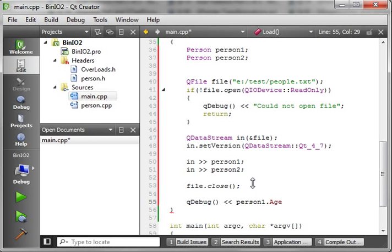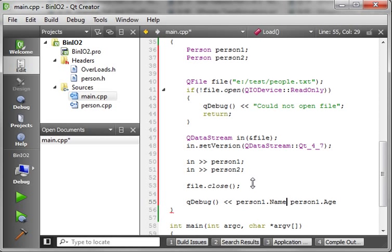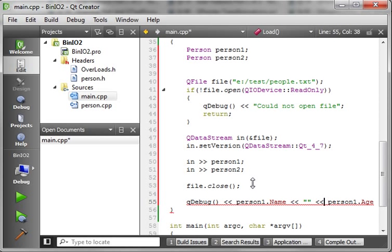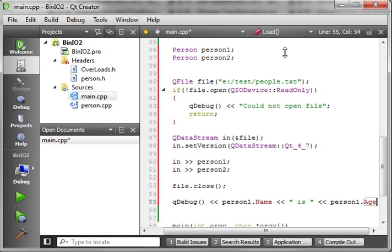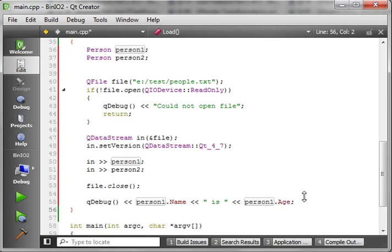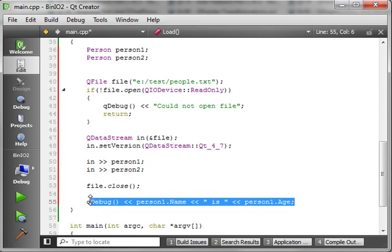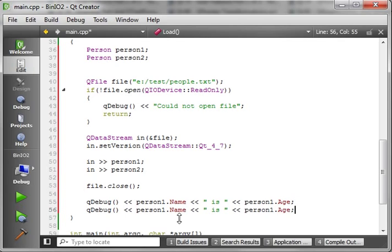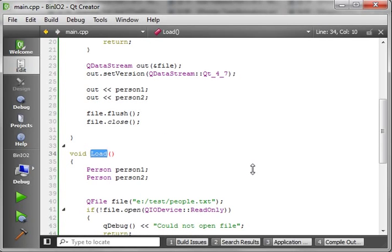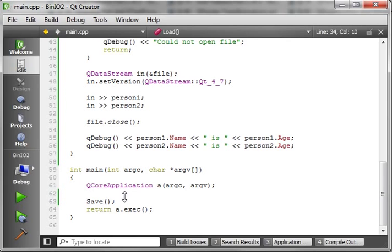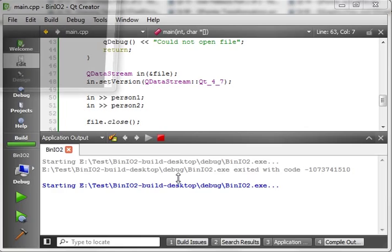Then we're just going to say, qDebug. Person1.age. And, actually, let's flip this around. Person1, let's say person1.name. We're just going to say, you know, name is and then the age. Got that. Let's hide this again for you. There we go. And we want to read in person2. Or I should say we want to output person2. We've already read it in. Now I'm going to comment out save. You don't really need to. I mean, it would just write the file again. And we're just going to run this and see what happens when we load it.